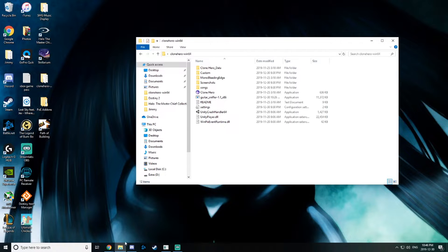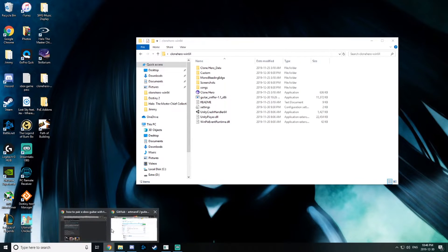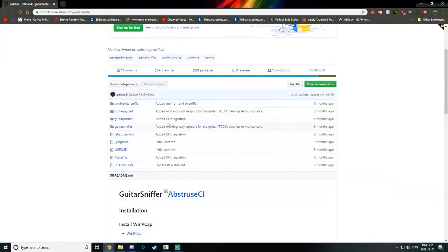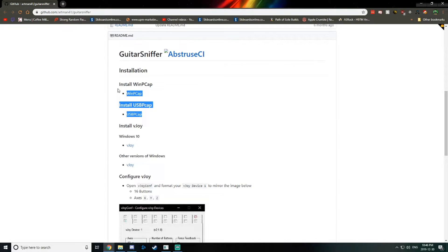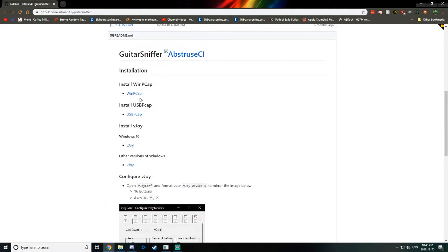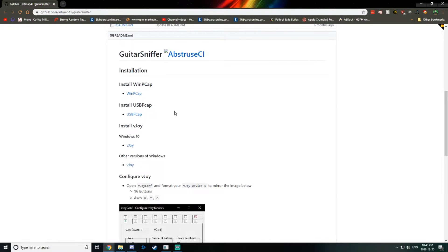In my last video we needed WinPcap and USBPcap. These are still both needed, so make sure you download both of those and install them. I have them both so I'm not going to bother.